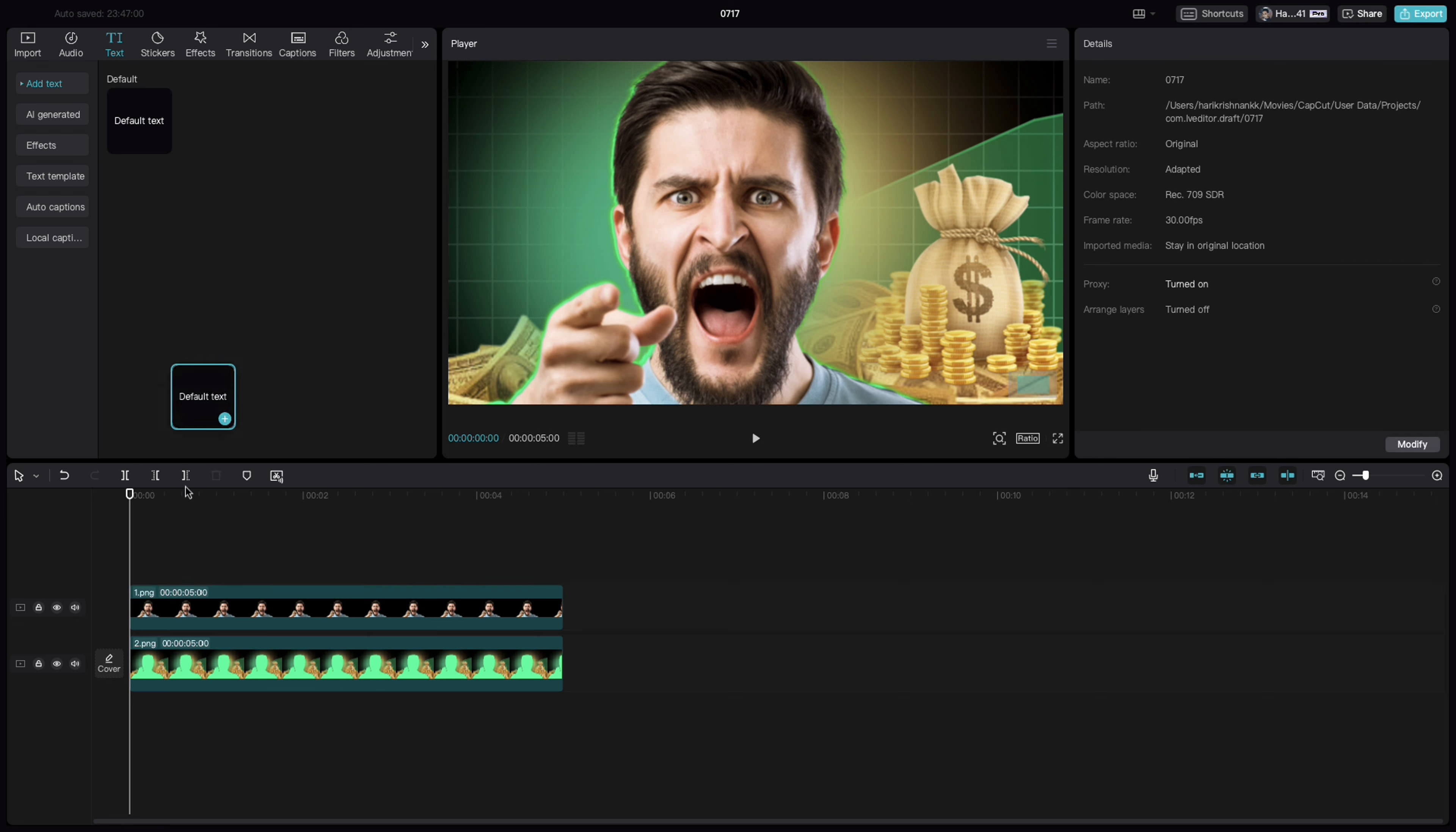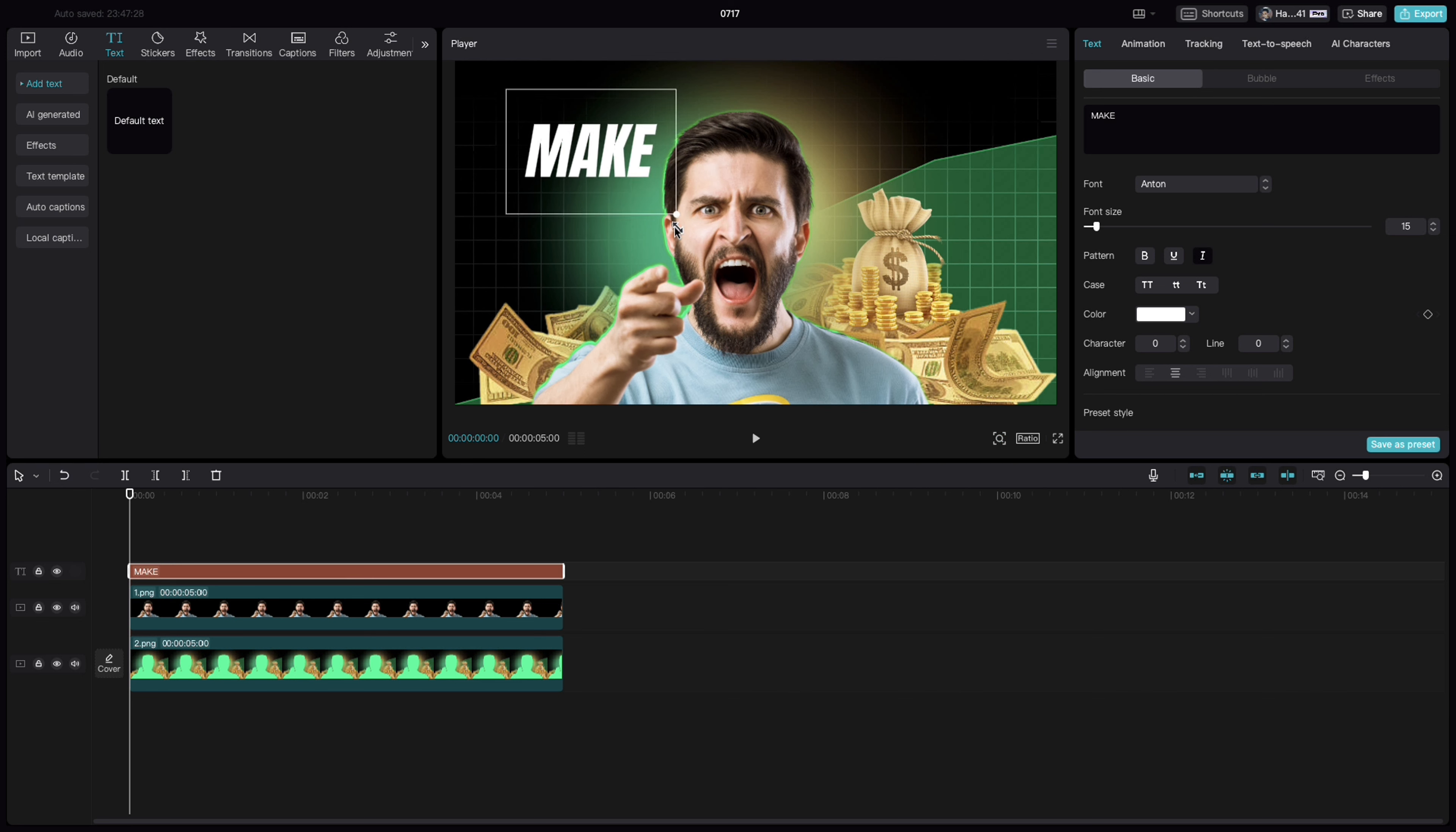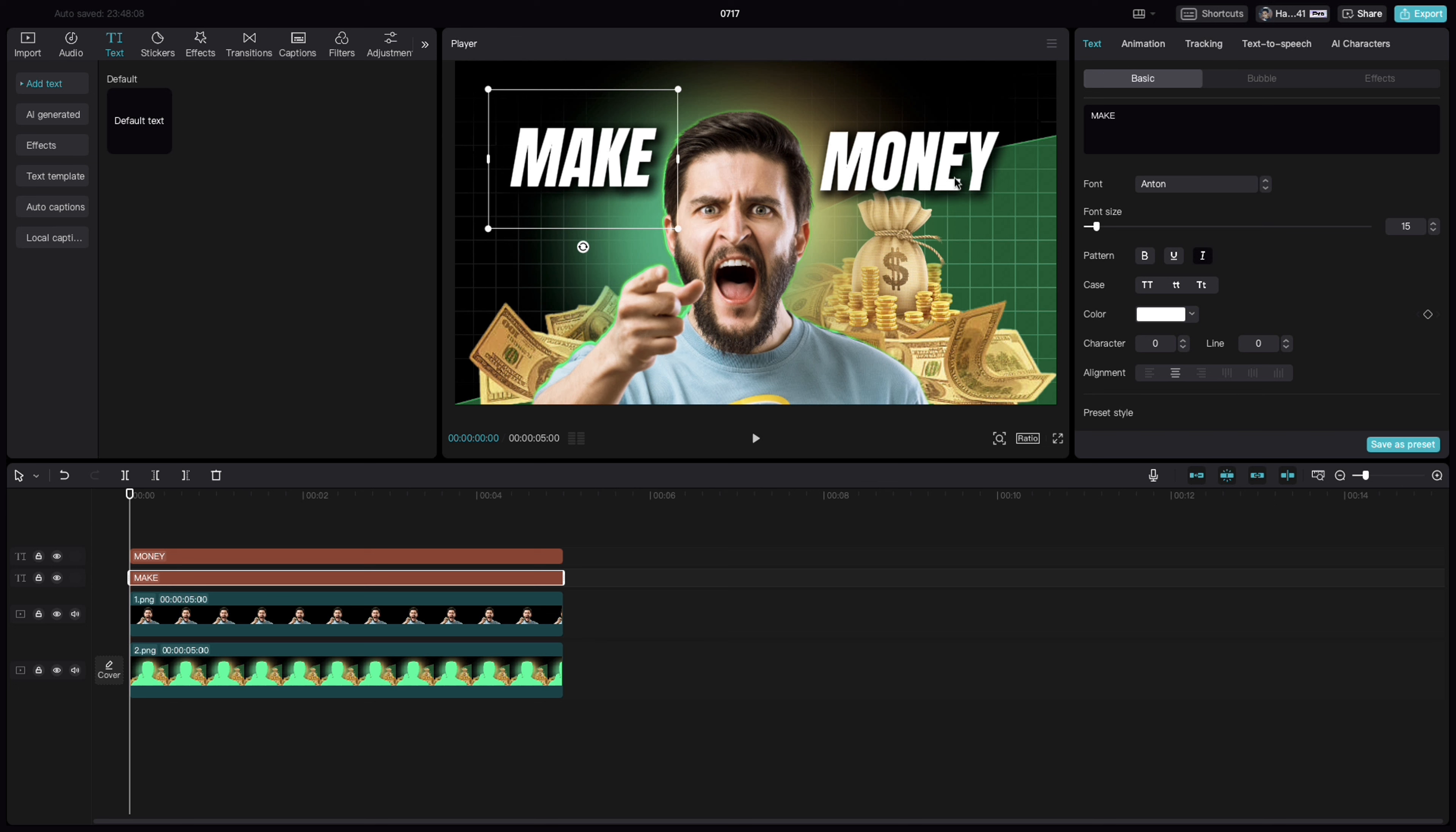Click on text, select the default text, drag it on top of this, type make, select the font as Anton, click on this italic so that this is slightly slanted towards one side. Put it on one side, select the shadow so that it gives a small depth for the text. Copy this layer, put it on the right side. Let's do money. Make sure that these two are aligned on either side.